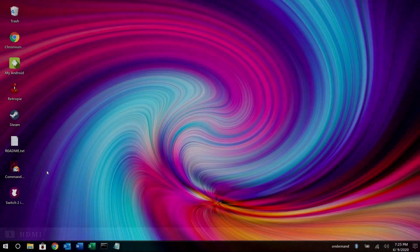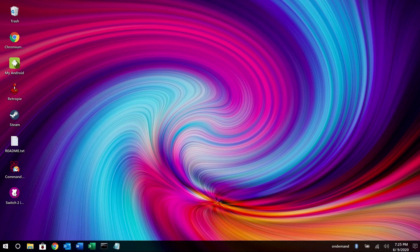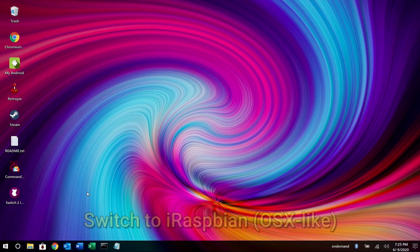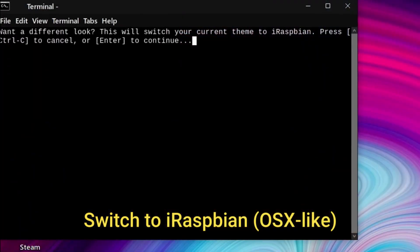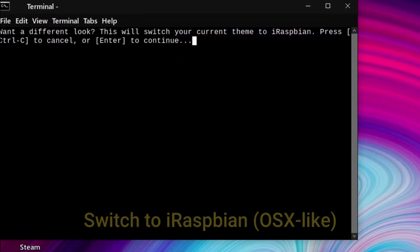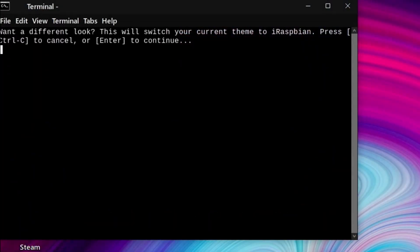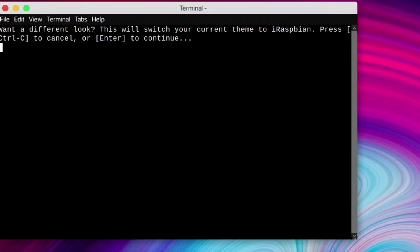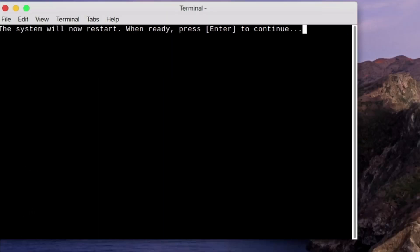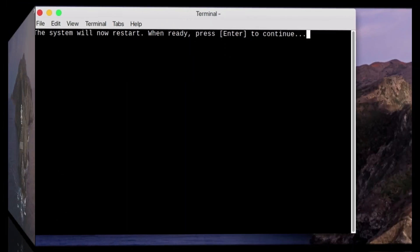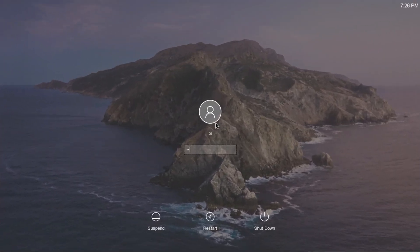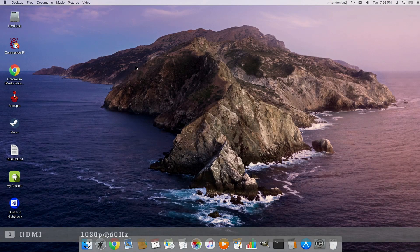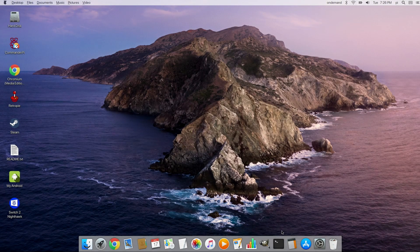Now let me show you how to switch to the iRaspbian. Double click this icon here and press Enter to switch to iRaspbian theme. And enter one more time to reboot. Once rebooted, you'll now see the login. Type in Raspberry again. And you will be logged in to iRaspbian. Pretty cool.